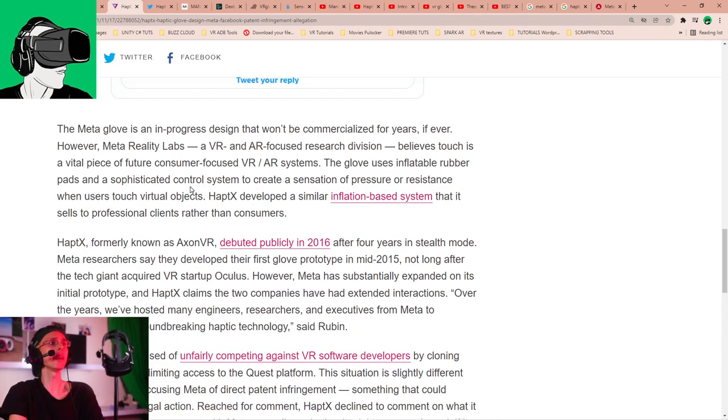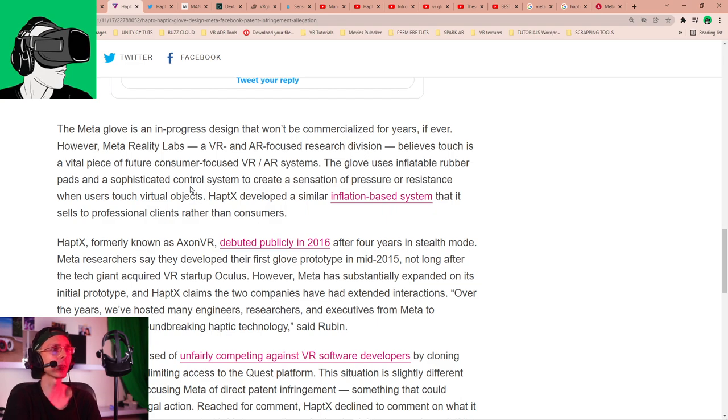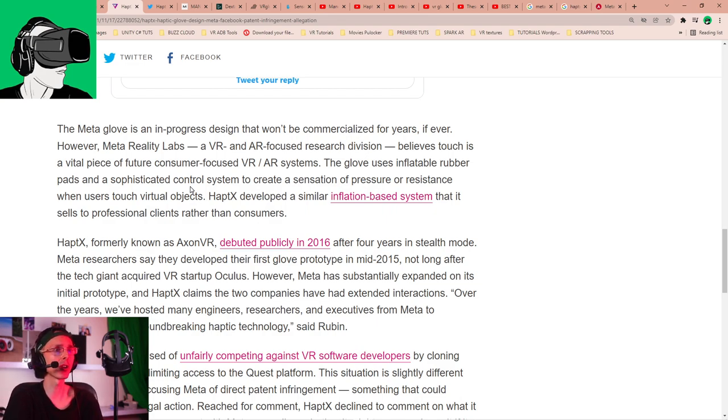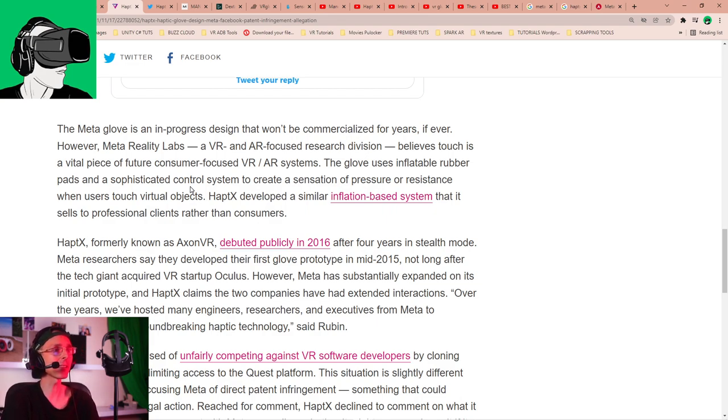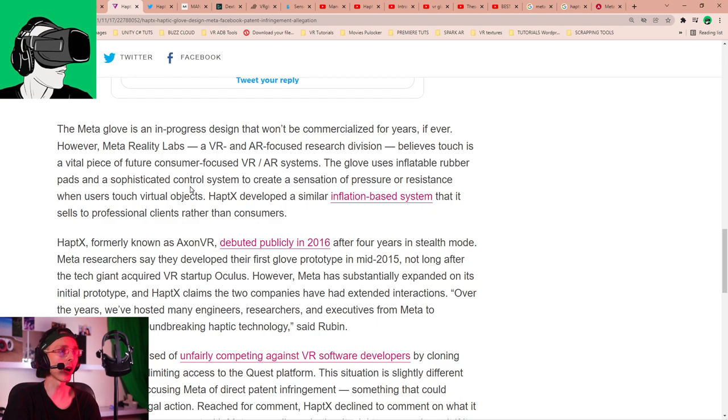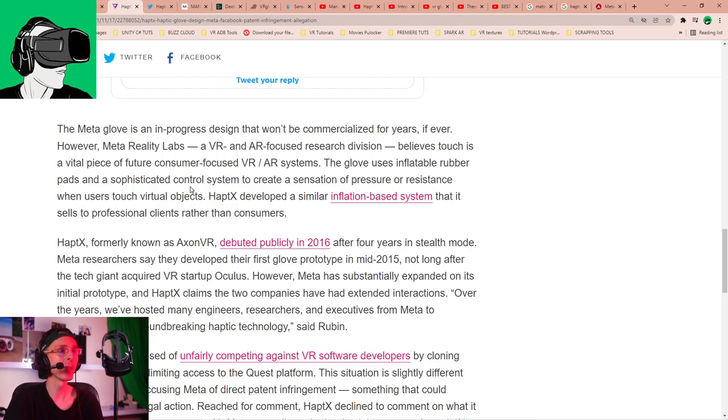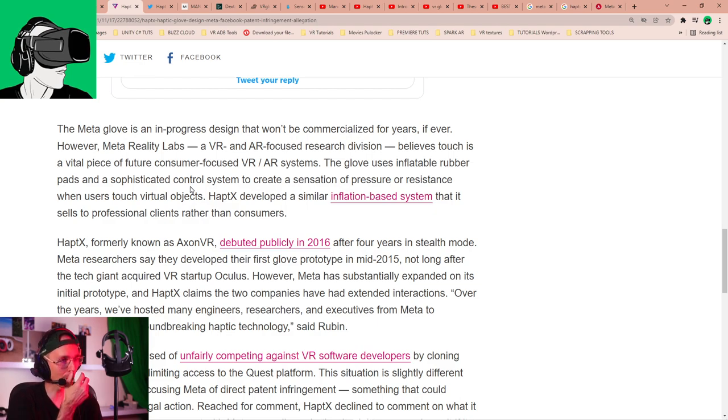I mean, it looks very different, but it is very possible that the technology that they're talking about is not yet on the website, basically. Let me just put it side by side, because I don't see it on the website, but it's very clear that these guys are extremely serious players in what they're doing. So in terms of research and development, there's probably a lot of stuff that we haven't seen yet, right? So let's go back to the article of The Verge. Here we go. So Meta Gloves is an in-progress design that won't be commercialized for years if ever. However, Meta Reality Labs VR, the gloves uses inflatable rubber pads and a sophisticated control system to create a sensation of pressure or resistance.